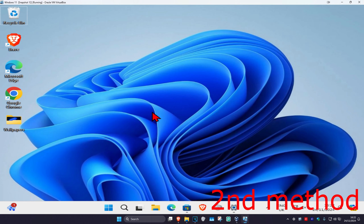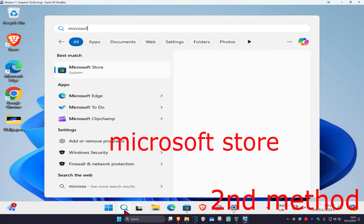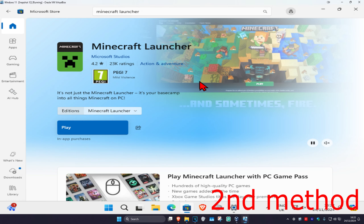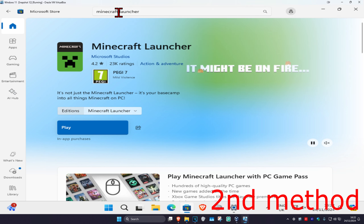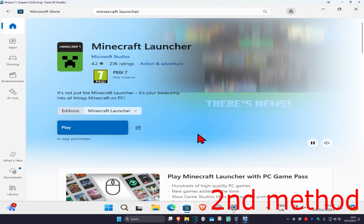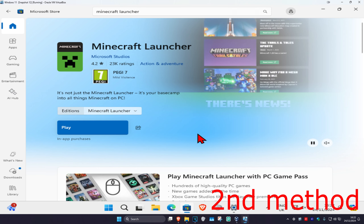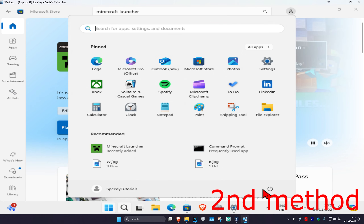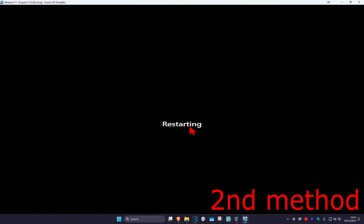Once you've uninstalled that, head over to search and type in 'Microsoft Store', click on it, and search for Minecraft Launcher. Click Get to download it again. Once downloaded, restart your computer and the problem should be fixed.